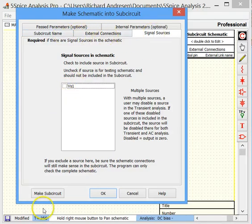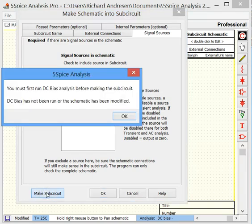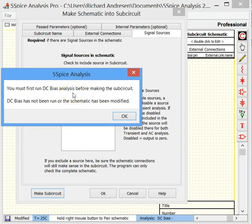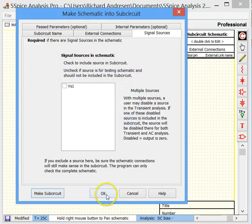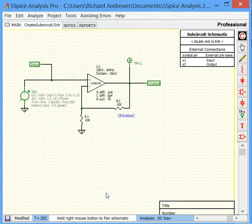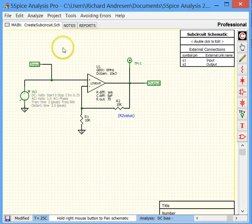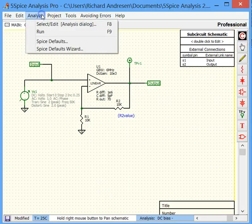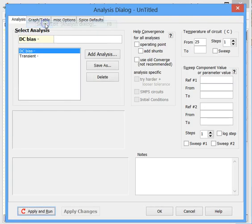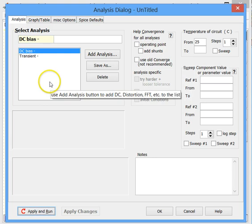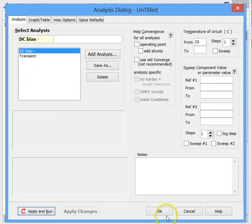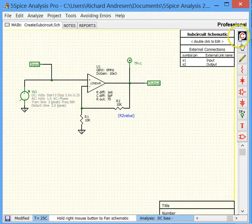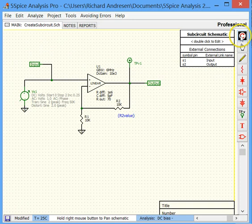So now that we've gone through these three required pages here, we're going to try and make the subcircuit. So this will activate the tool to create one. And we get a warning message that we first have to go back to the schematic and run a DC bias analysis before we can actually make the subcircuit. So we click on OK to accept all of the information that we've entered.